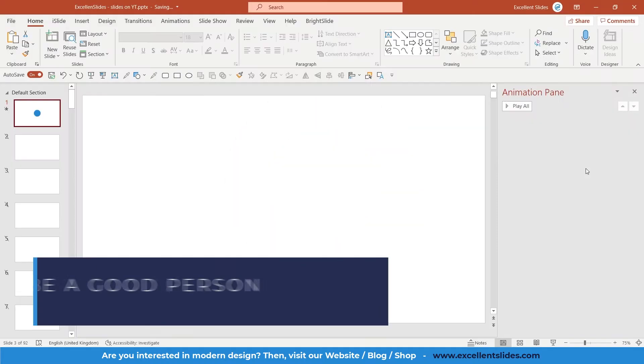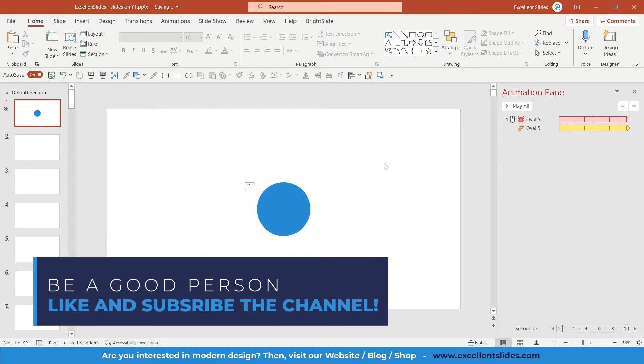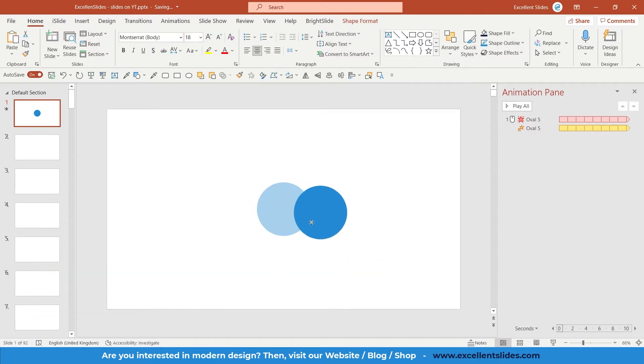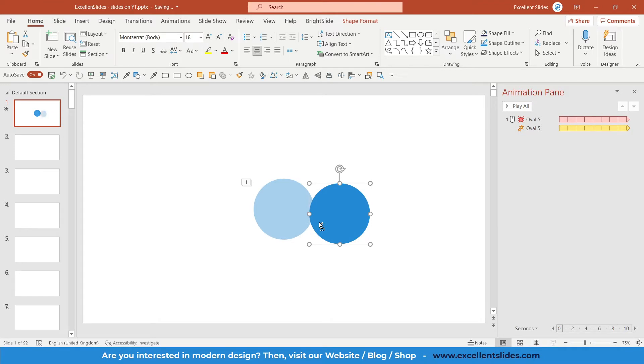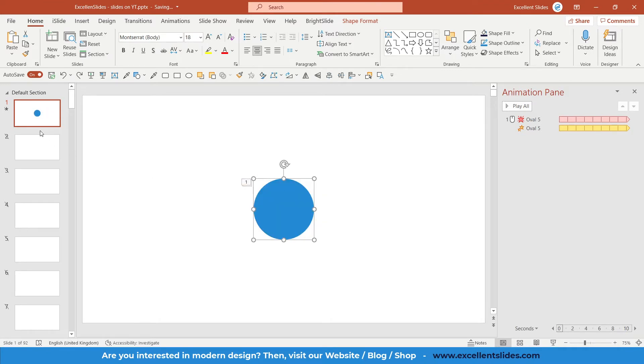As you can see, there is this really cool pulsing effect, and basically this is made fully 100% in PowerPoint. All right guys, so without further ado let's get into the tutorial. We have two objects on our slide, so first of all we will create a new slide.